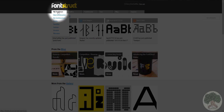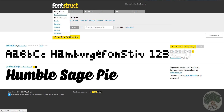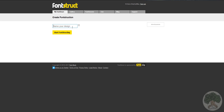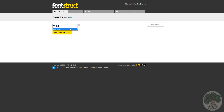So to make it, you'll need to press My Fontstruct, then press the yellow button saying Create New Fontstruction. Then you'll need to name your design - in this case I'm naming it Video Design. And then once you've written it, start Fontstructing.